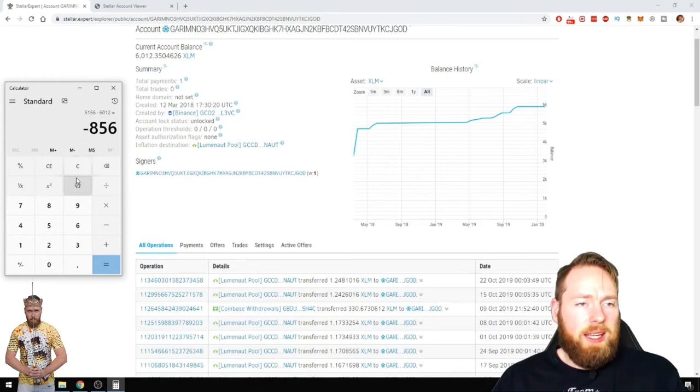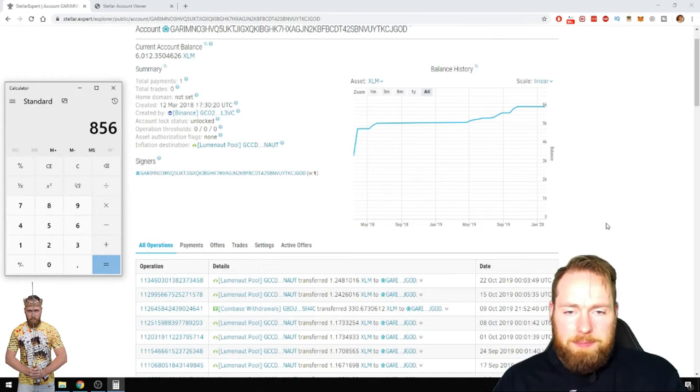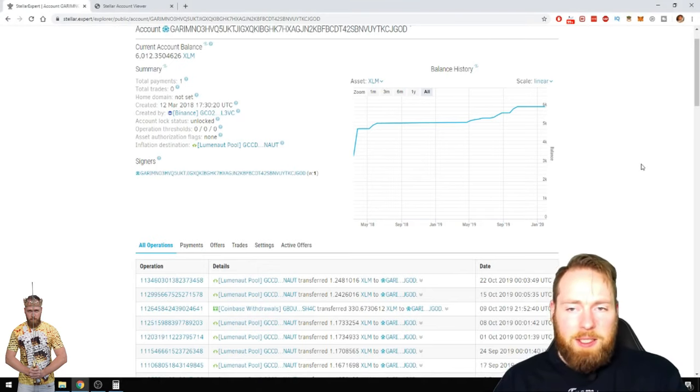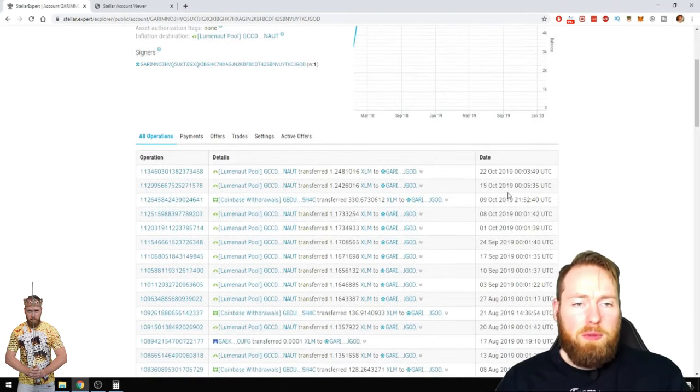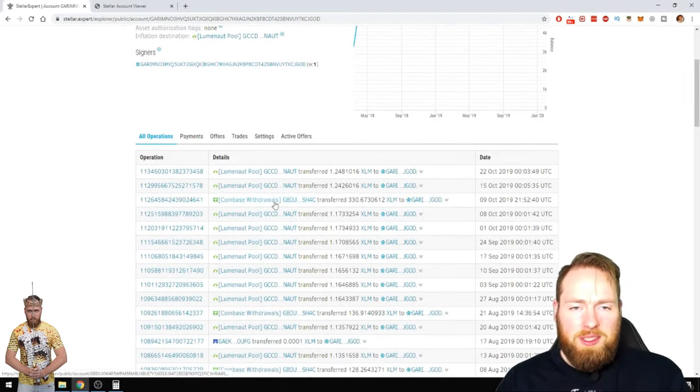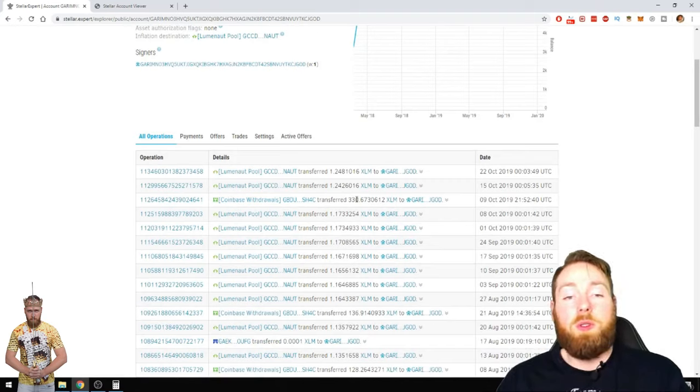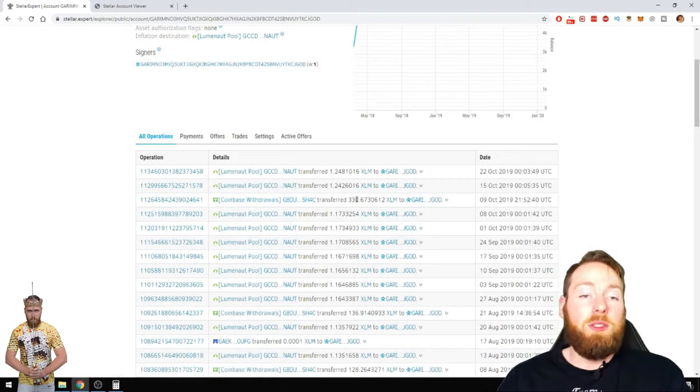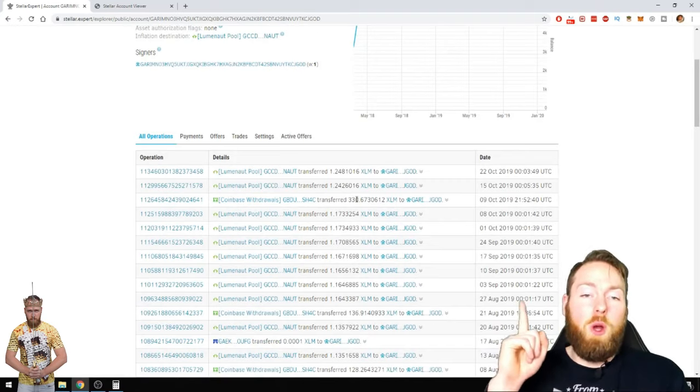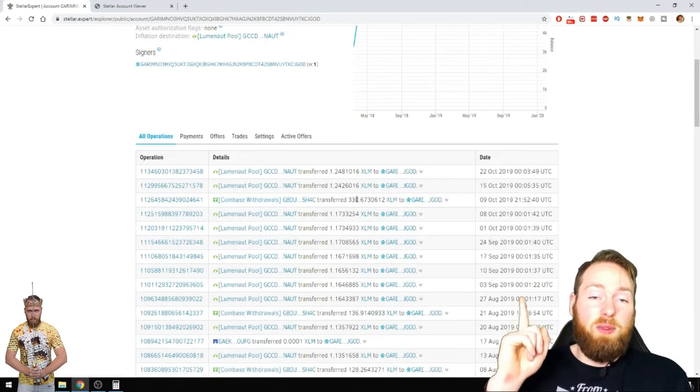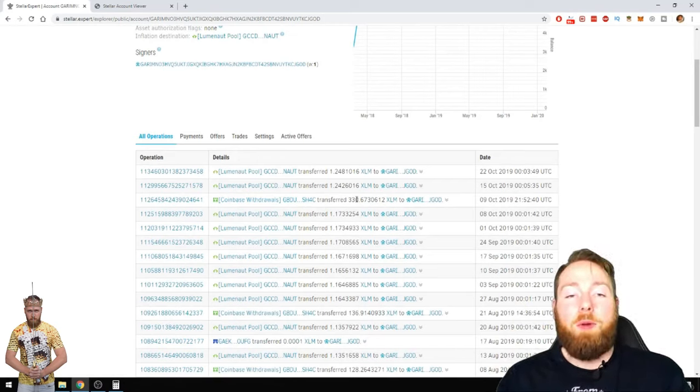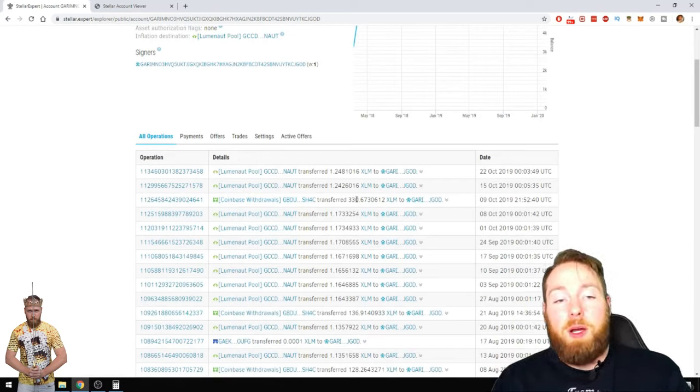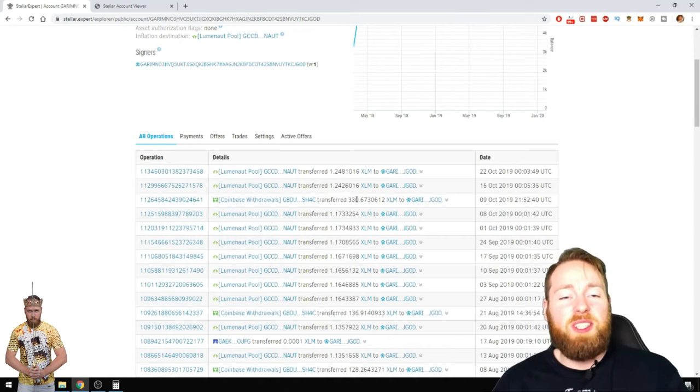That's $856. But I got some free Stellar Lumens from Coinbase, as you can see here. If you want some free Stellar, but also some other free coins, make sure to watch this video where I show you how you can make some quick cryptocurrencies in a few minutes.